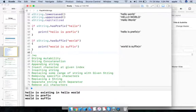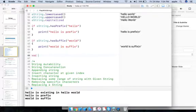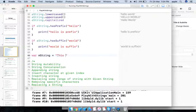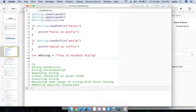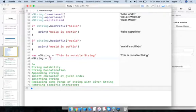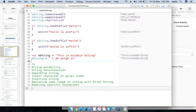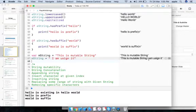Let's see string mutability. Immutable strings are declared using var. I'm creating mString as a mutable string: 'This is immutable string.' To concatenate two strings, we can use the + operator — mString + 'I am using it' — and the result is 'This is mutable string, I am using it.'